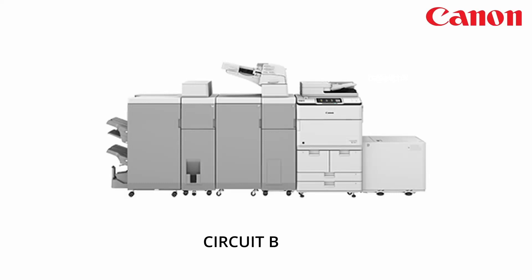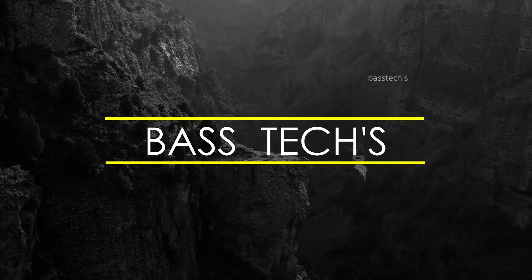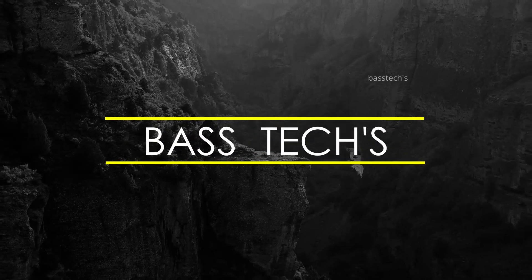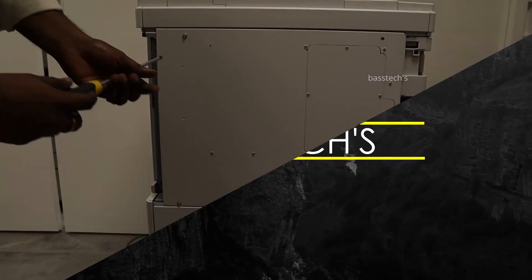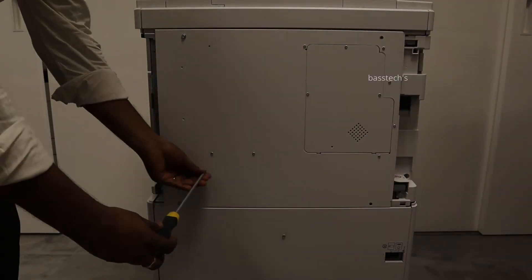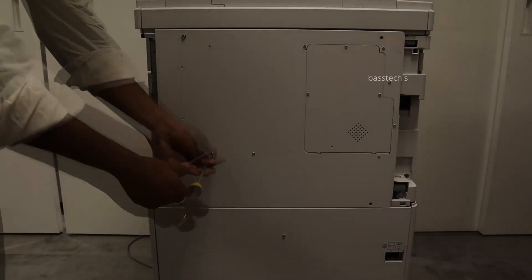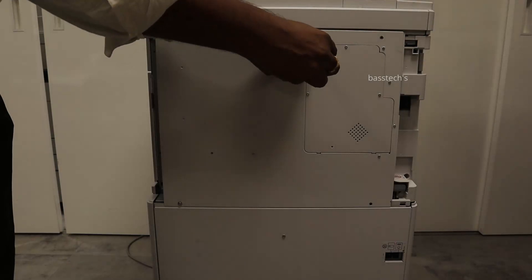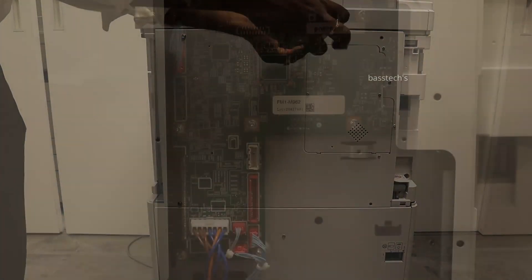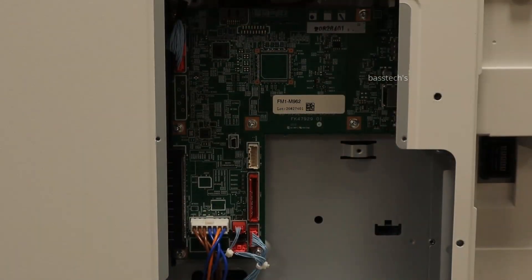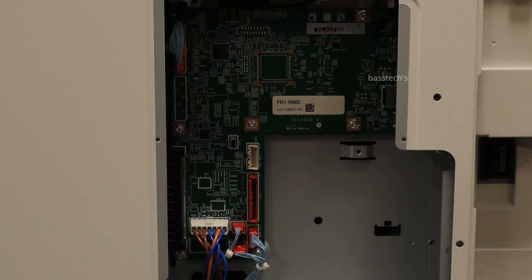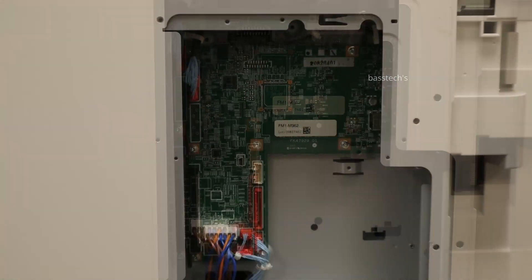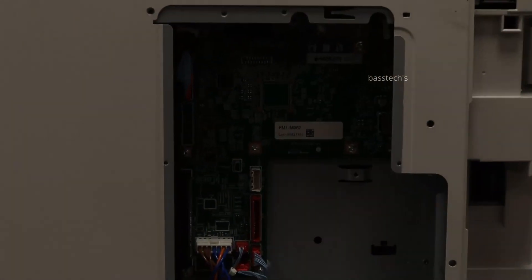Hi everyone, let us have a look at the circuit boards for the IR87 series. In order to access the PCB, open the rear cover and there's a small portion. This is called main PCB2 because this machine has two main controller PCBs.